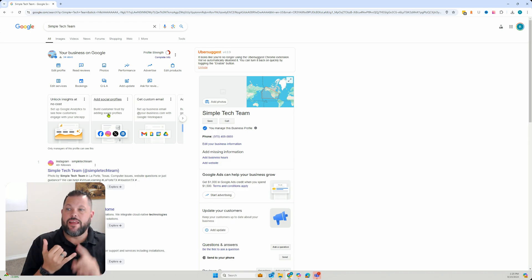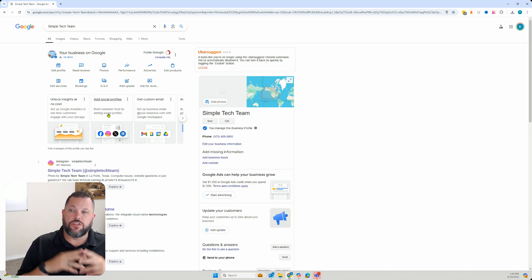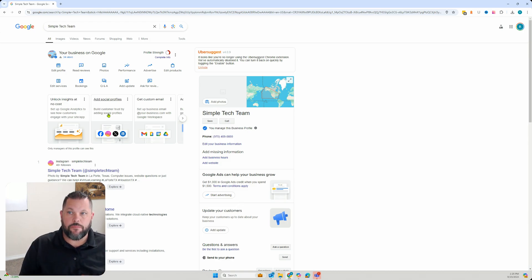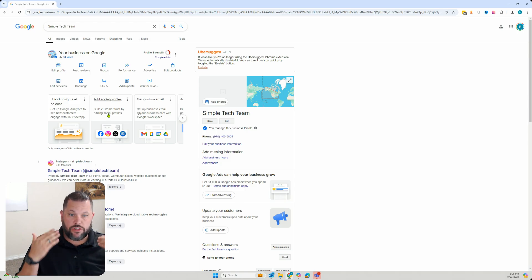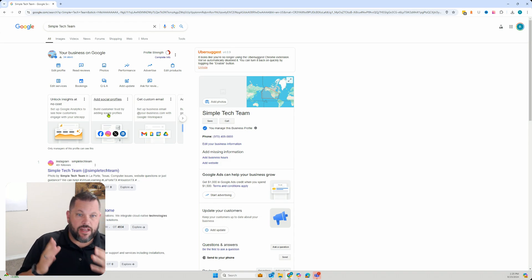And as long as that email address is associated with one, you are going to be able to see these types of screens and be able to get to that next step. I hope this was a benefit to somebody that is looking to be able to get their Google Business Profile or get access to it.